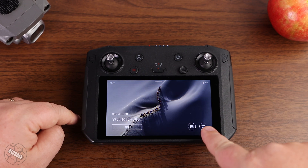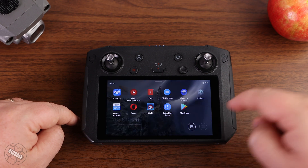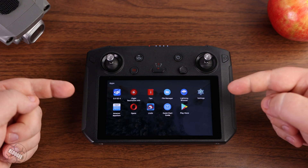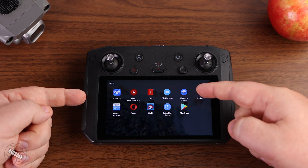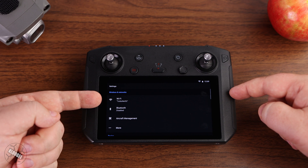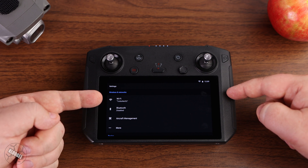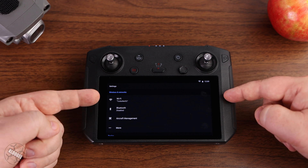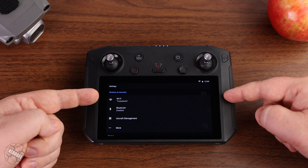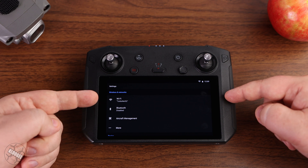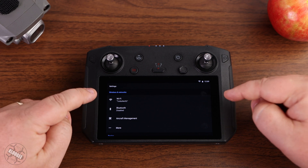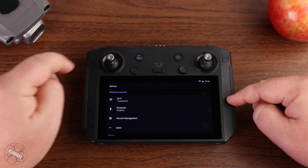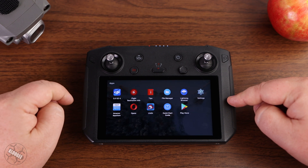First, go down to the bottom right icon to get into the list of apps. We're going to go into Settings and verify that we're connected to a Wi-Fi hotspot. In this case I already am, so I don't have to do anything. But if you're not, you need to make sure you're connected to Wi-Fi so you can access the internet. So let's go back.